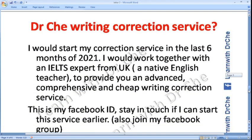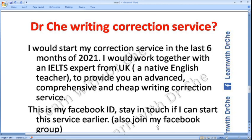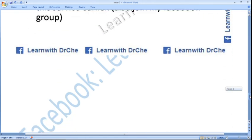After watching my complete course on letter writing, you would be able to write very good letters, but remember you should take some feedback from an expert. Before taking the final exam, I would start my correction service. In the last six months of 2021, I would work together with an expert from the UK — a native English teacher — to provide you an advanced, comprehensive and cheap writing correction service. Stay in touch with me via my Facebook group for any updates.